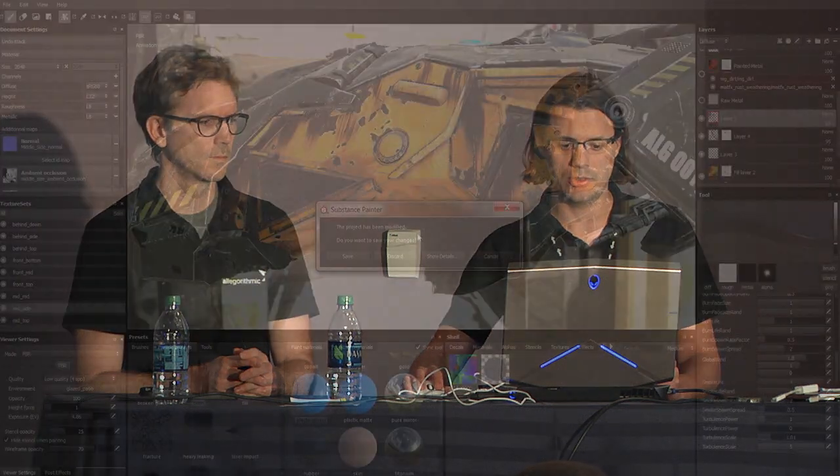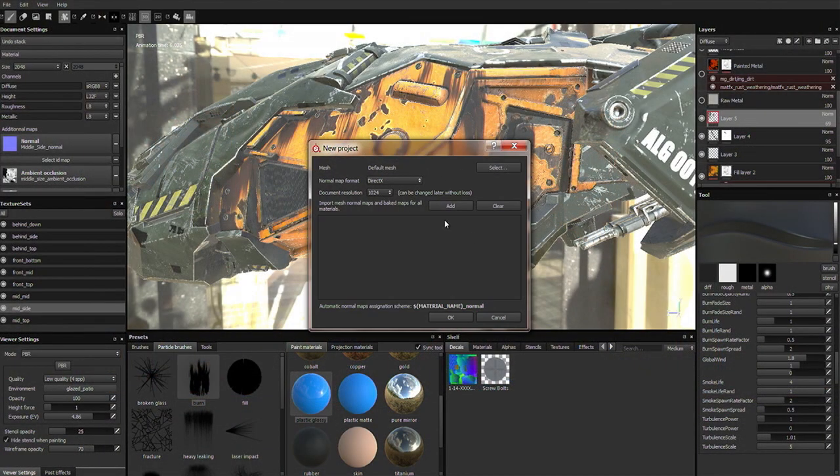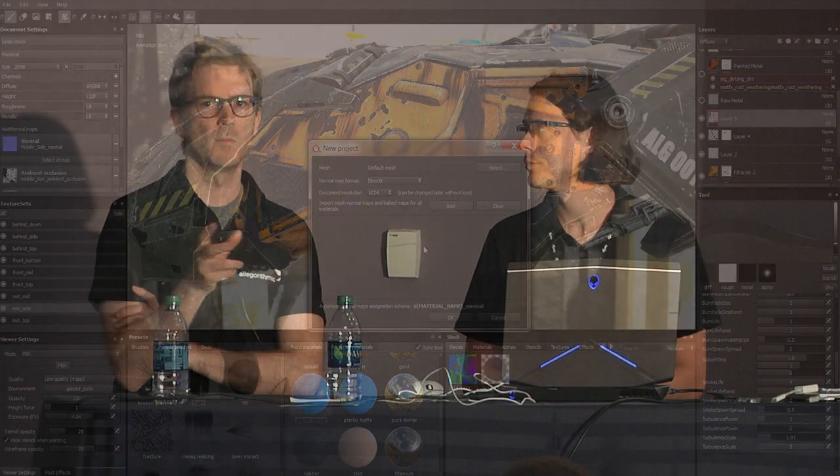Question: If I make a model in 3ds Max, what's the process to bring it into Substance Painter? Very simple — assign your materials in Max, export FBX. Then in Substance Painter, go to File > New, select your mesh, and the dialog lets you import any baked information like a normal map from a high-poly/low-poly difference. Works with FBX and OBJ.